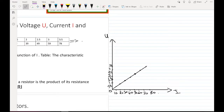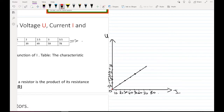In this graph, I have a line that passes through the origin. I have every value that is present on the Y-axis, and I have a corresponding value on the X-axis.